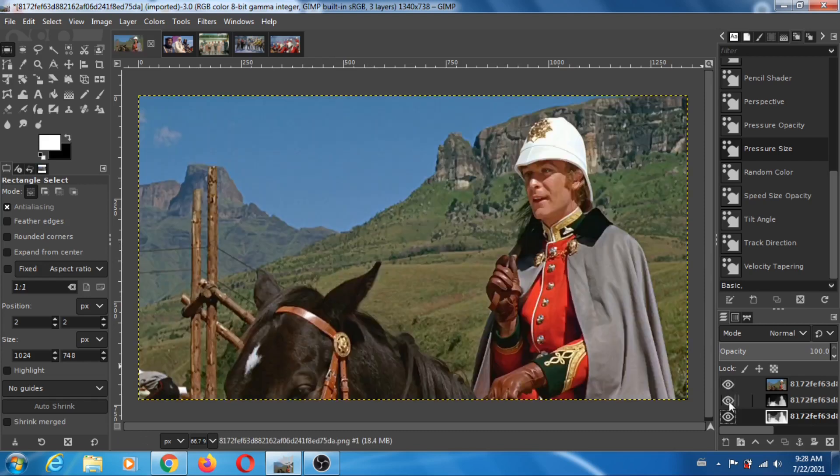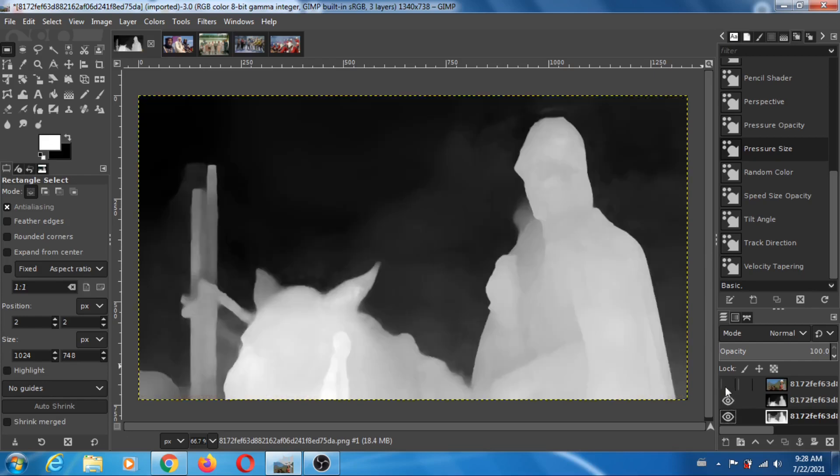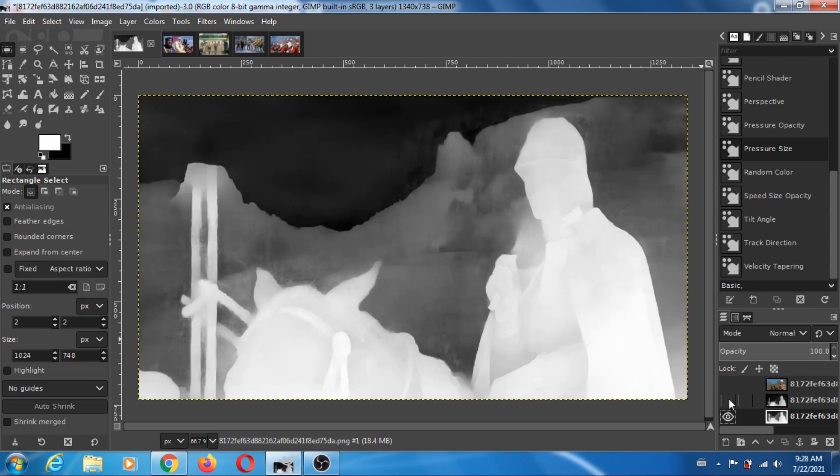So now let's go back. I'm gonna switch between Midas and LeRes. So this is Midas, and this is LeRes.